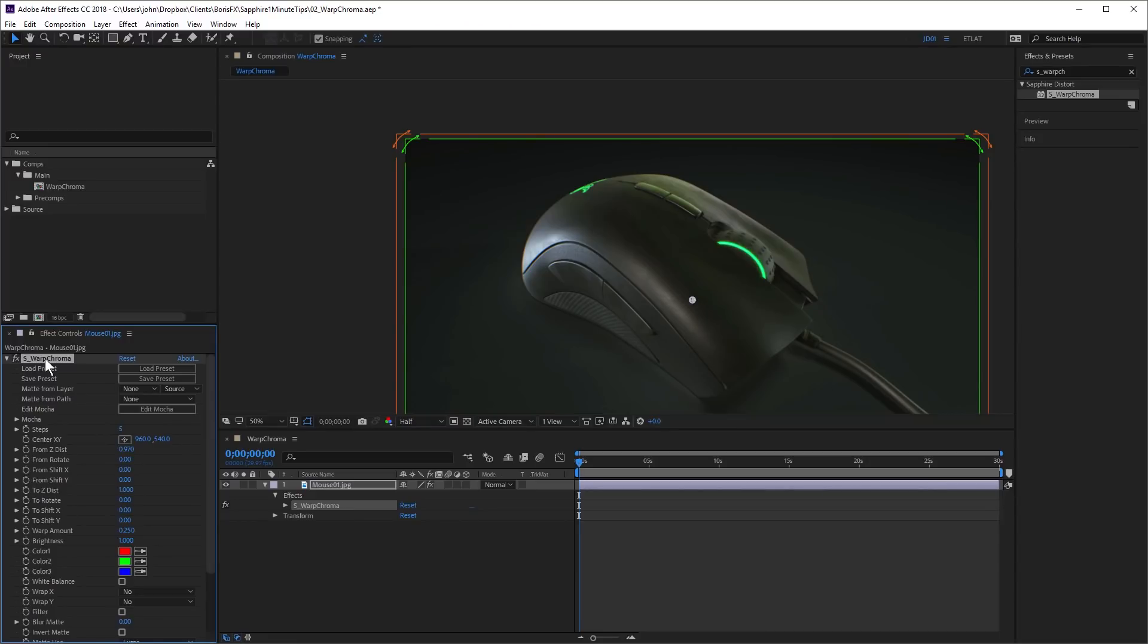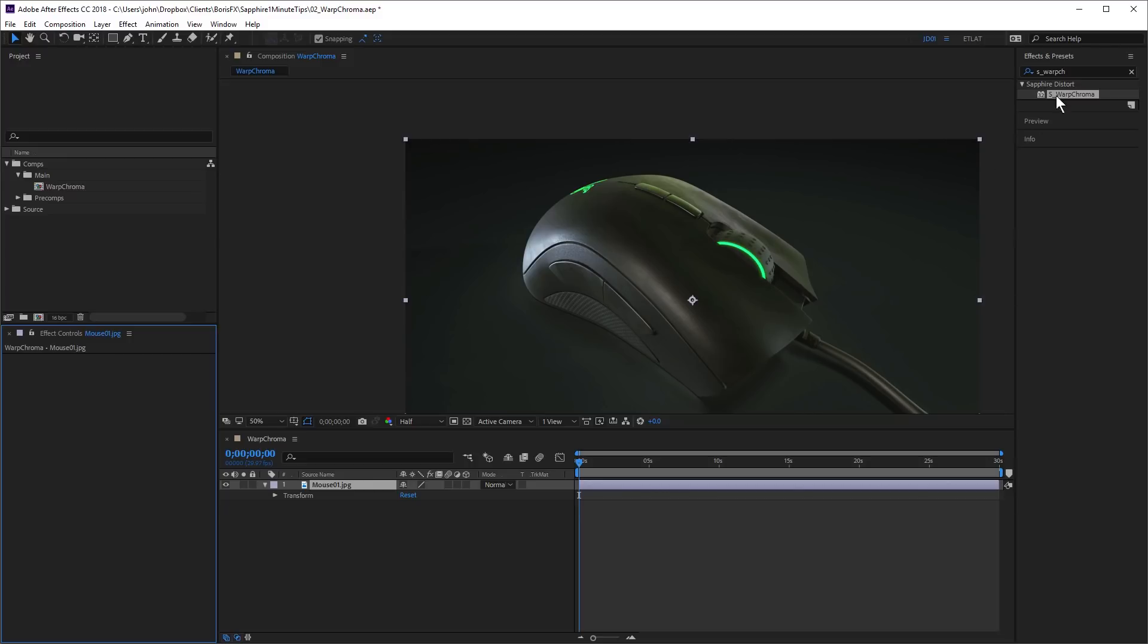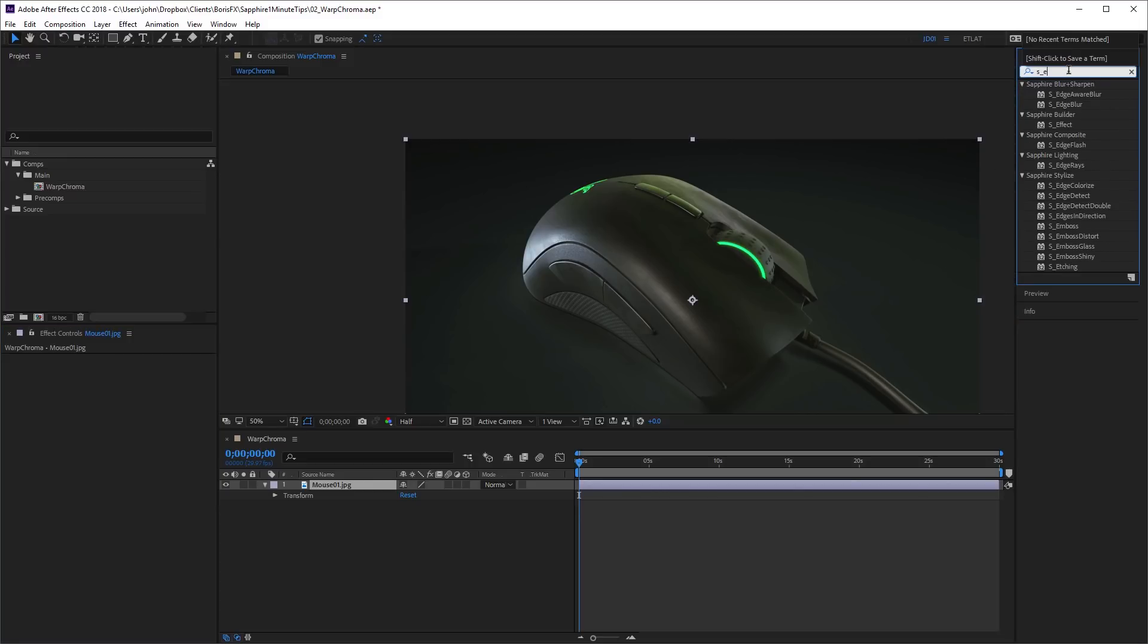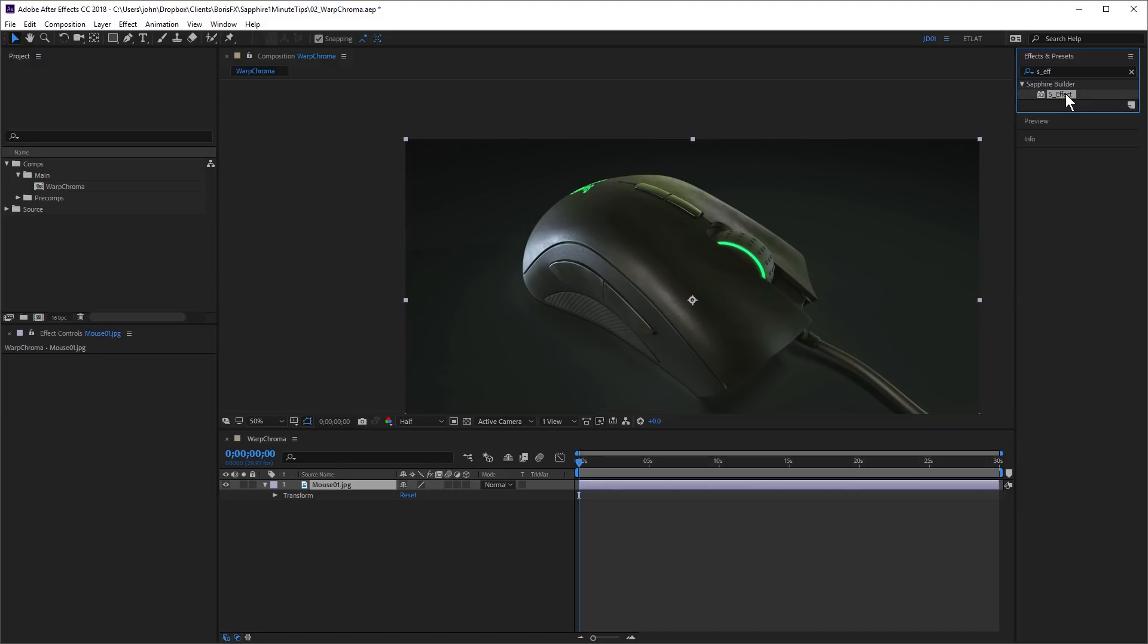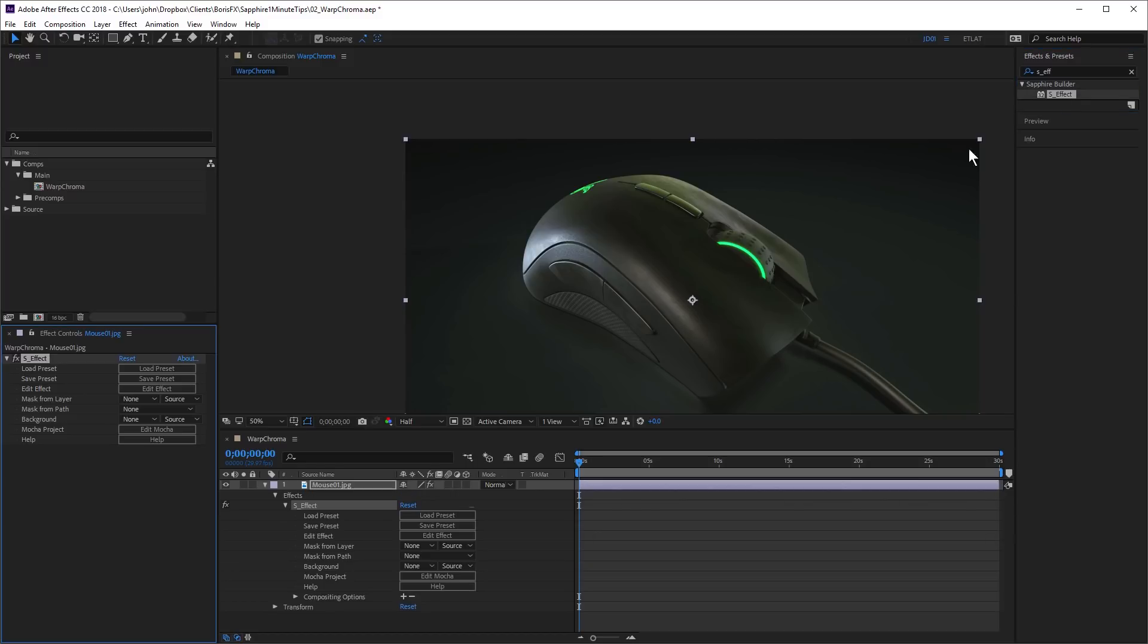So that's using one of the Warp Chroma presets directly. There's also a Sapphire Effect Builder preset that has a little more flexibility. So I'm going to delete this one. And I'm just going to apply Sapphire Effect. Double click. Once again, I'm going to click Load Preset.